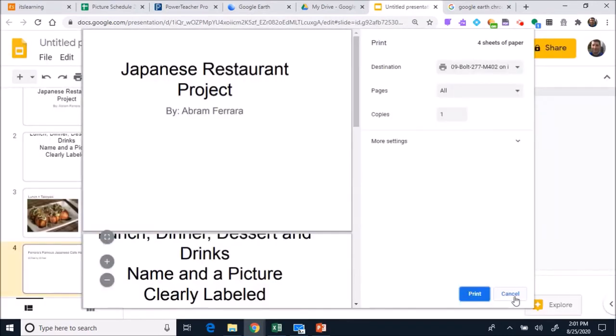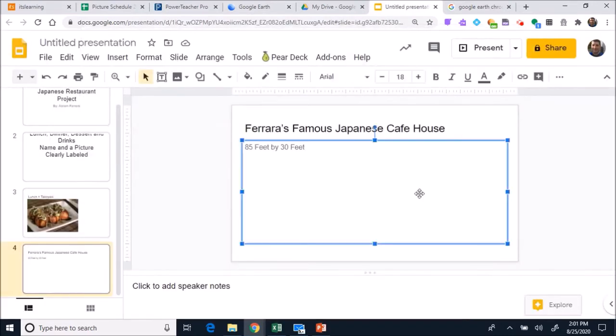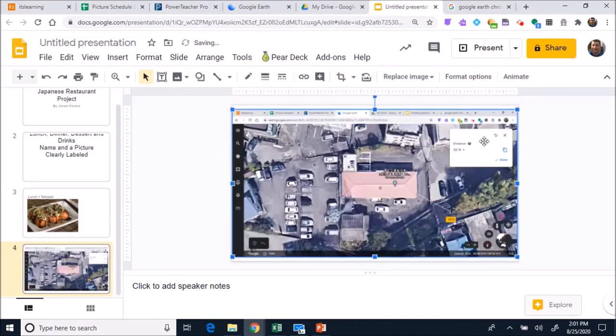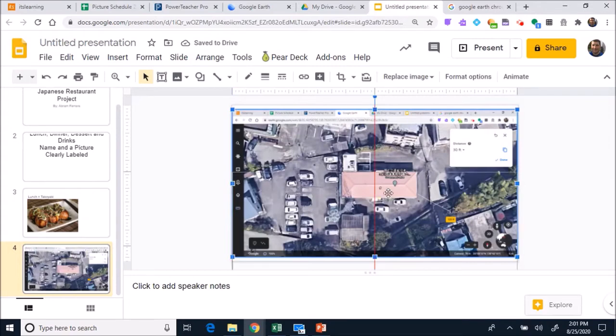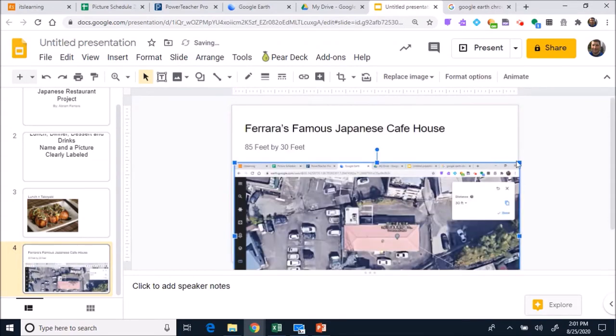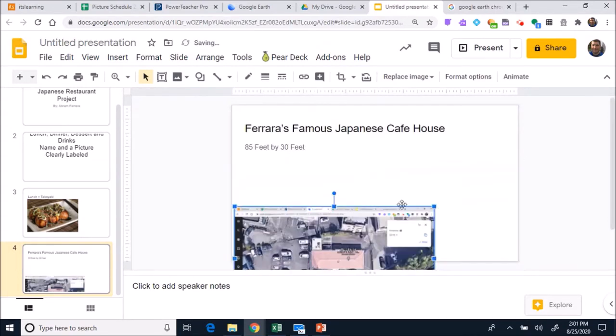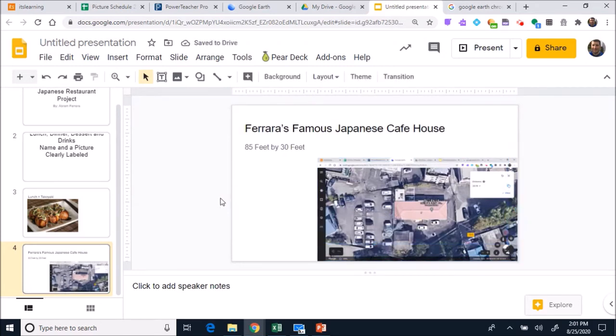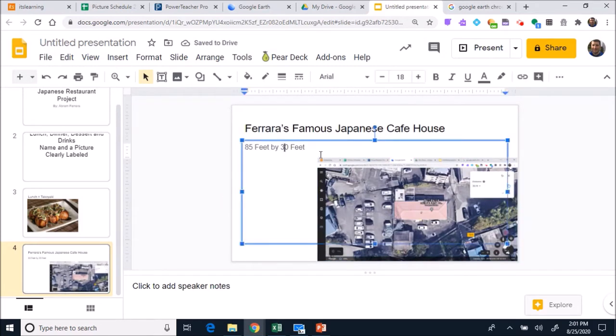Then you can come over and press control V, and that will then paste it. Not control P, control V. Control P is print, so you press control V to paste it in. Then it pastes in and you can get all set.